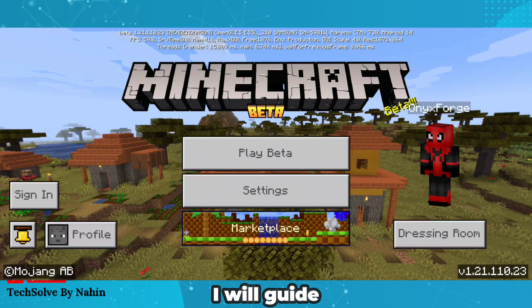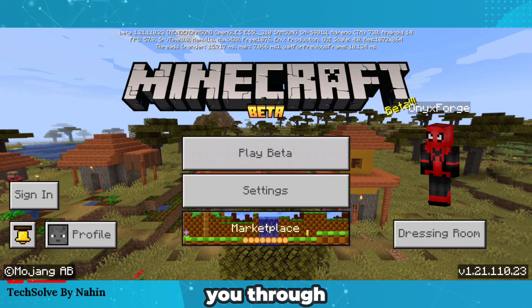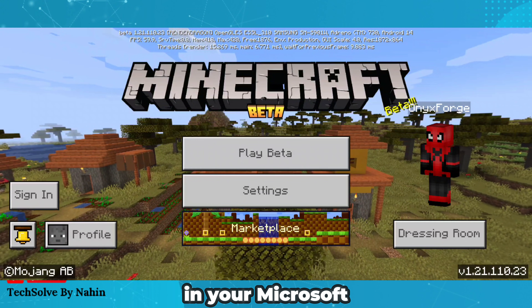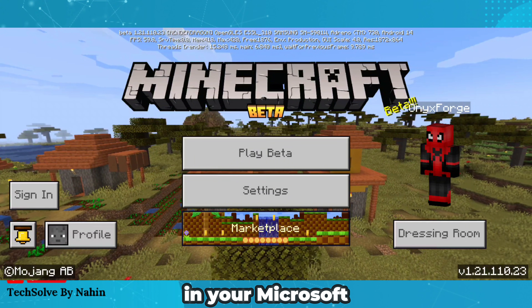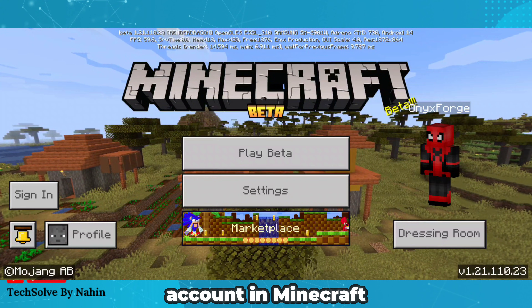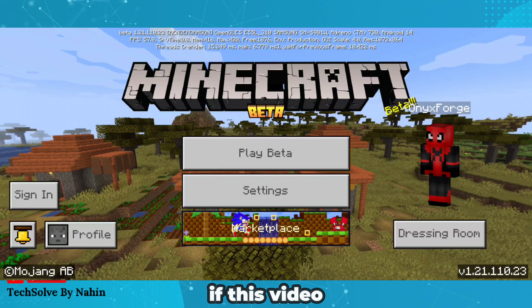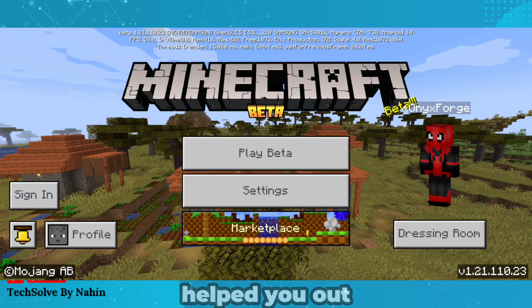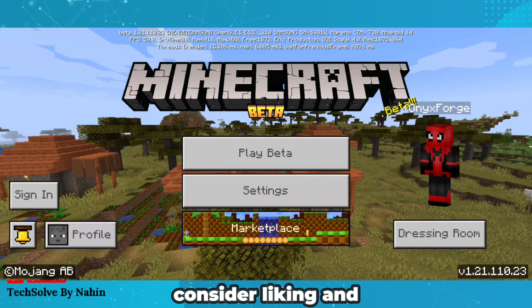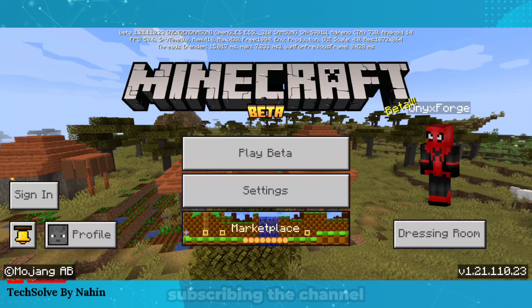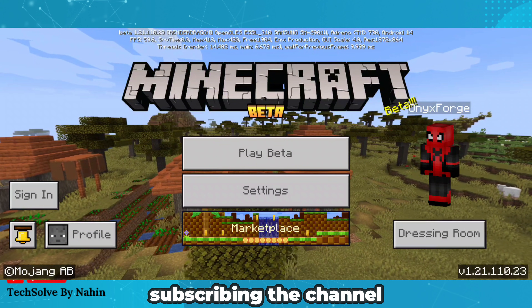In this video I will guide you through how to login your Microsoft account in Minecraft. If this video helped you out, consider liking and subscribing to the channel.